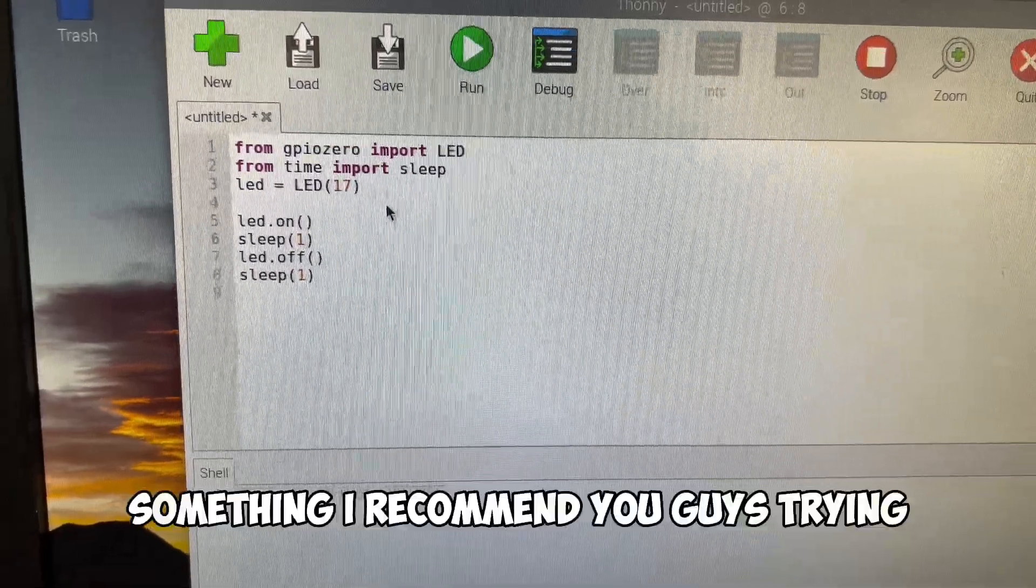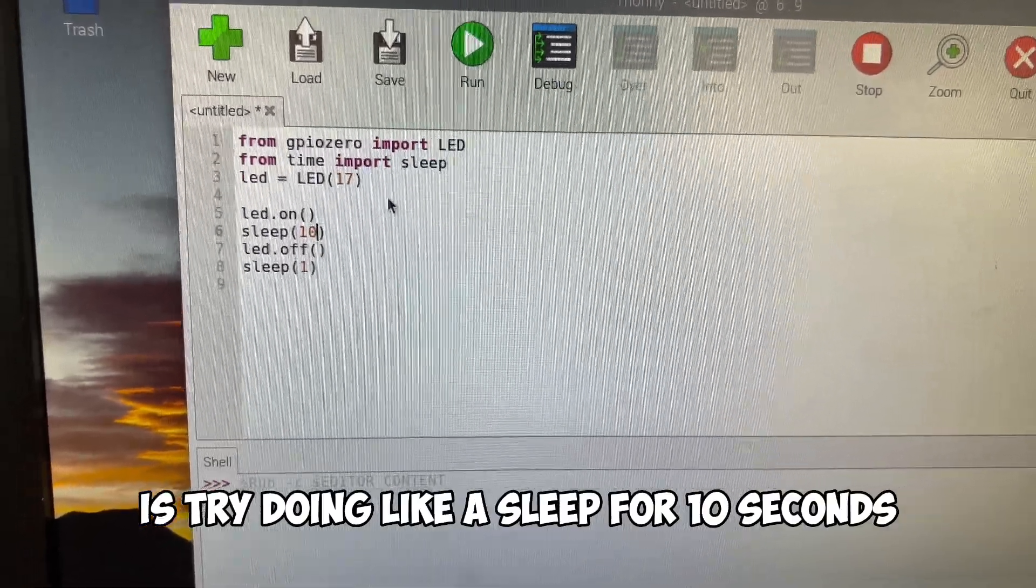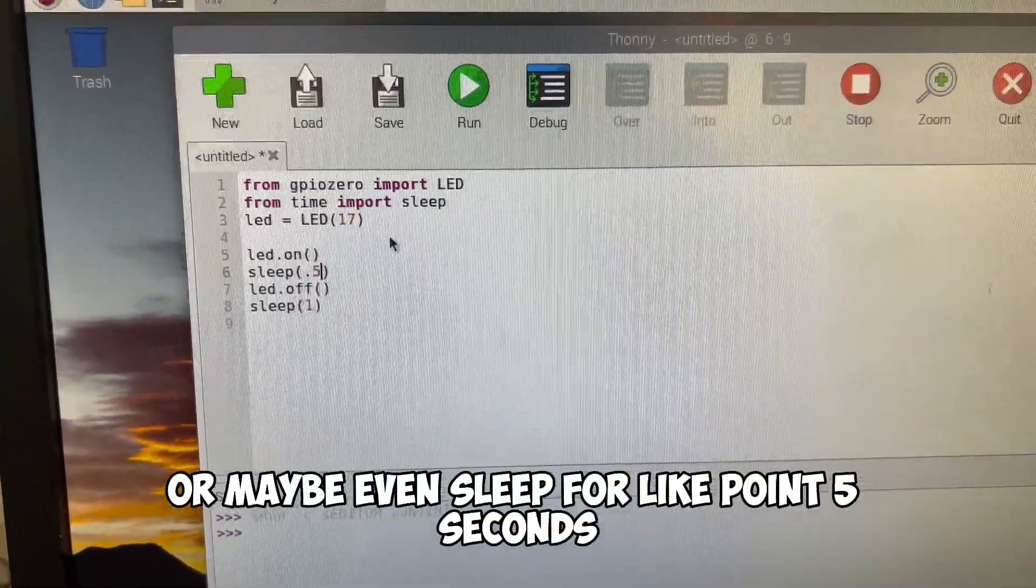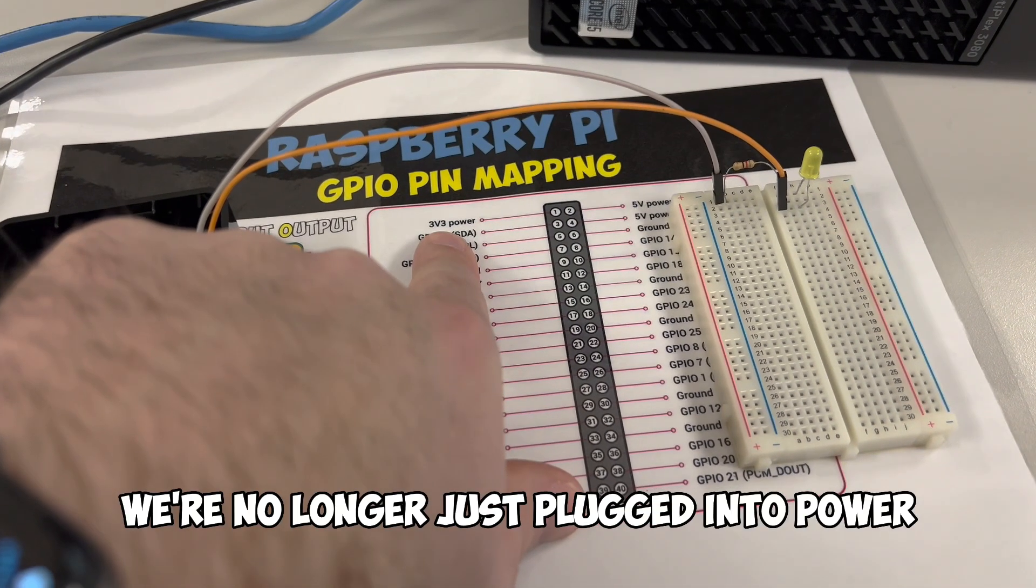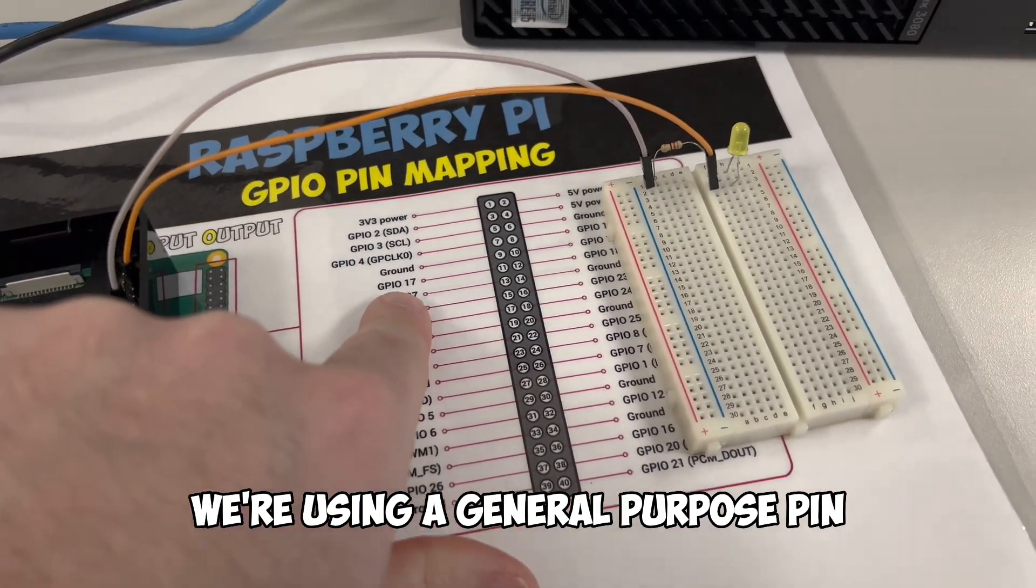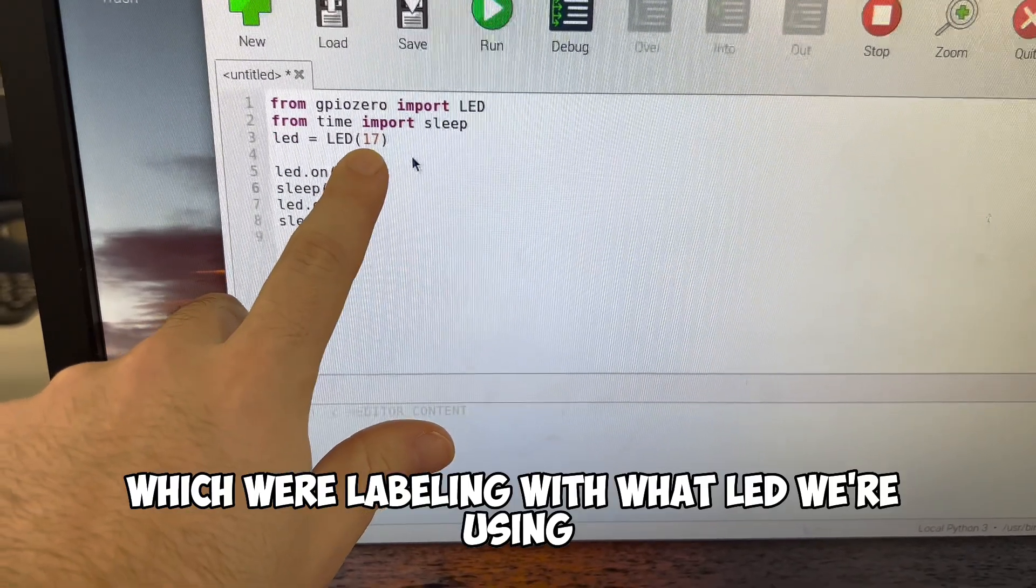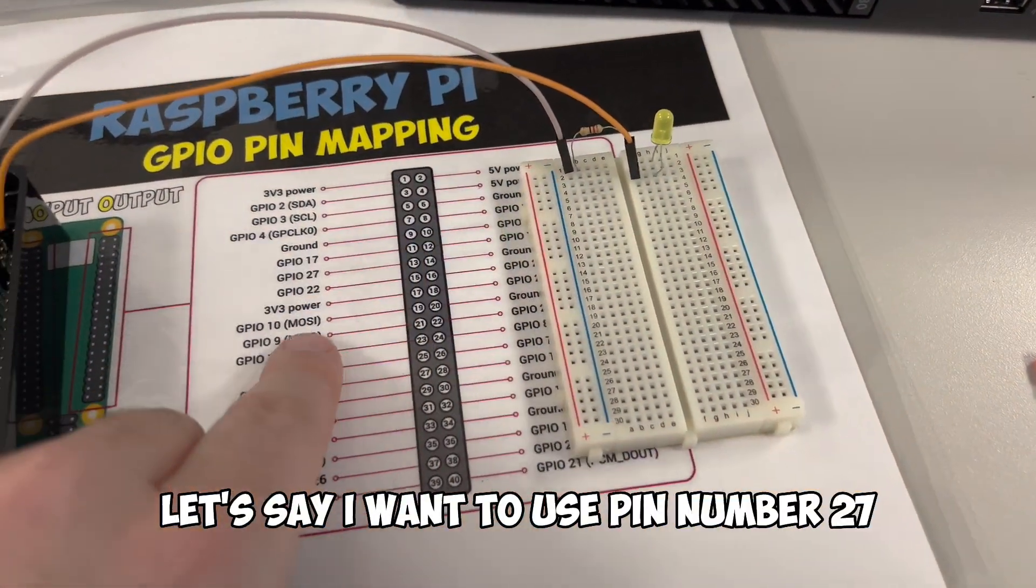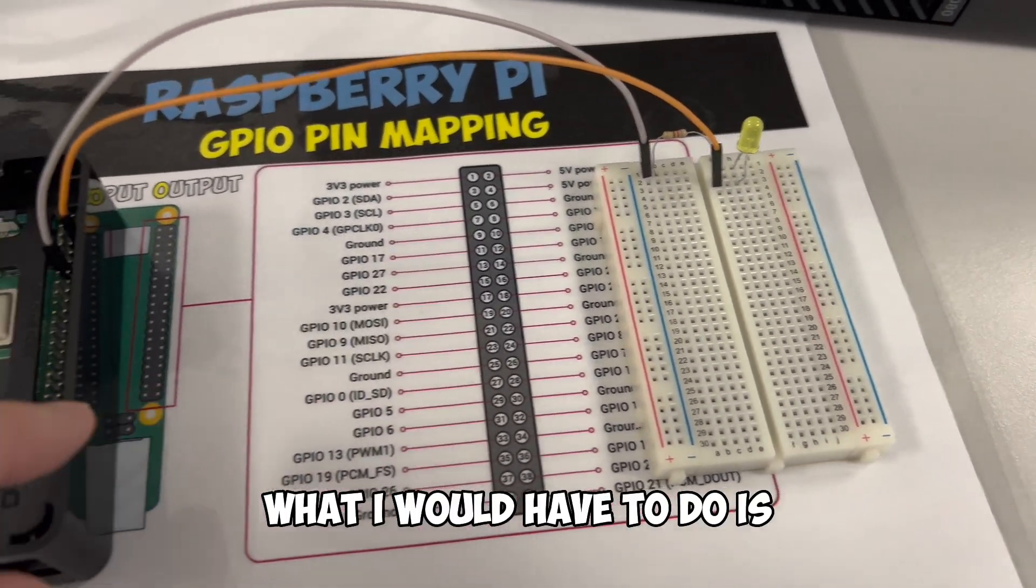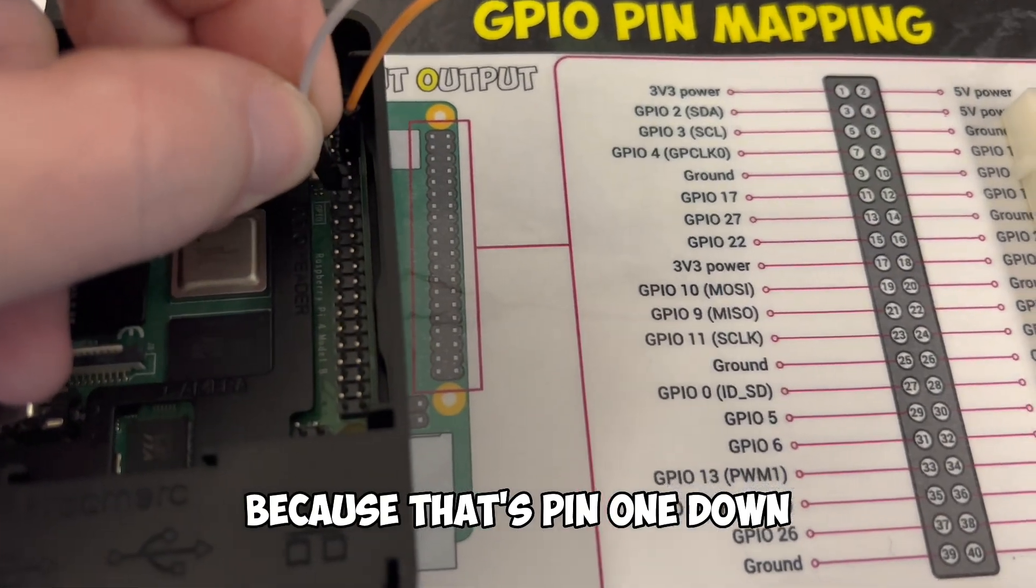So we are now controlling our LED with code. Something I recommend you guys trying is try doing like a sleep for 10 seconds, or maybe even sleep for 0.5 seconds and see what's going to change based off of your sleep commands. So to recap, we're no longer just plugged into power. We're using a general purpose pin, which we're labeling with what LED we're using. We're using pin 17. What if I wanted to use a different pin? Let's say I wanted to use pin number 27.